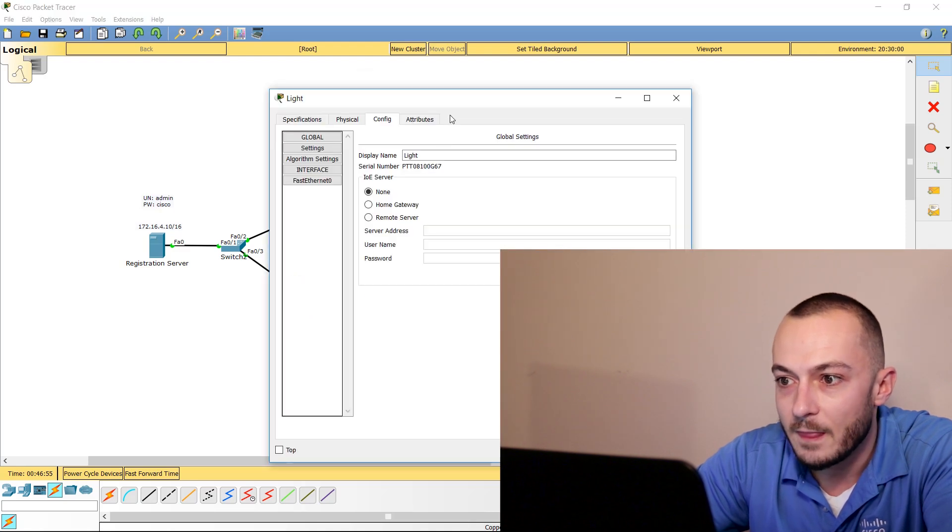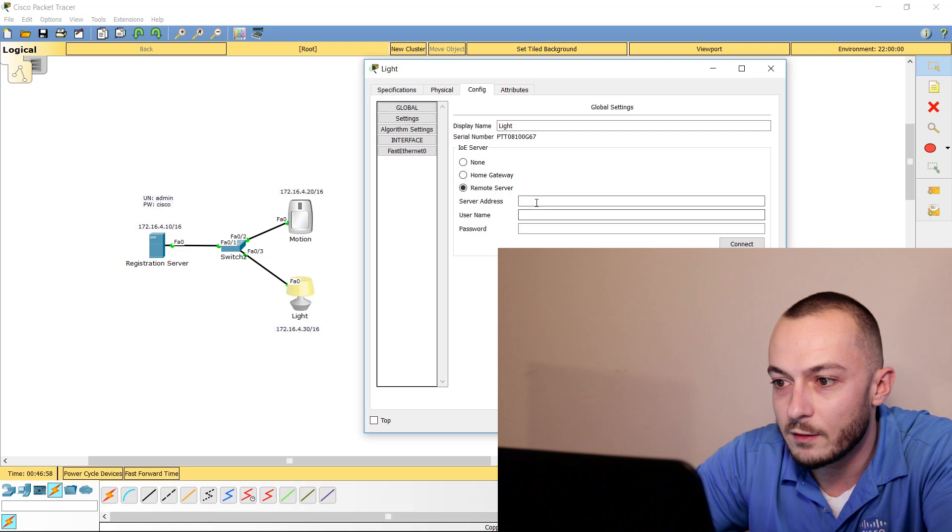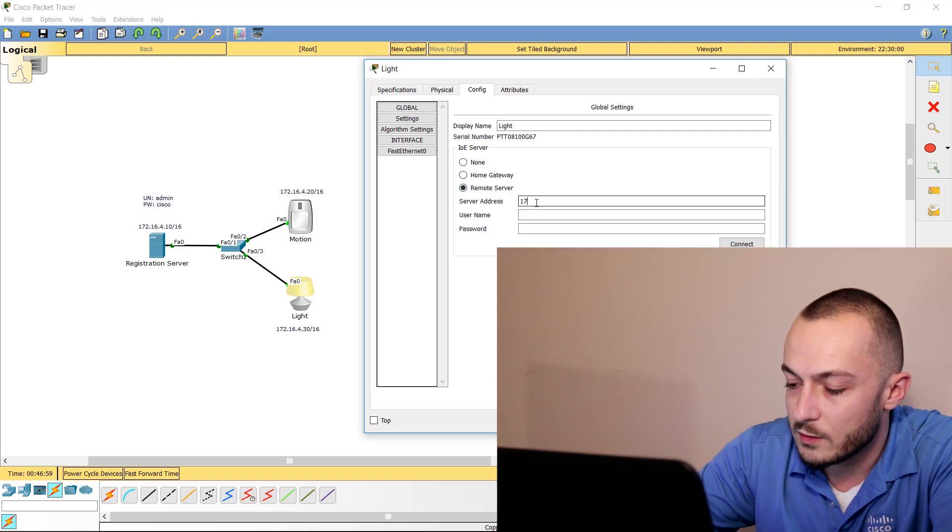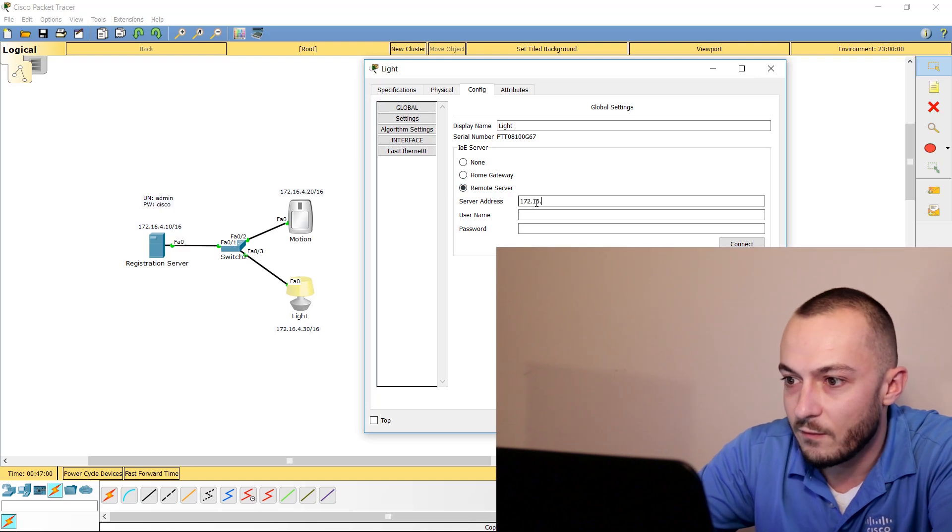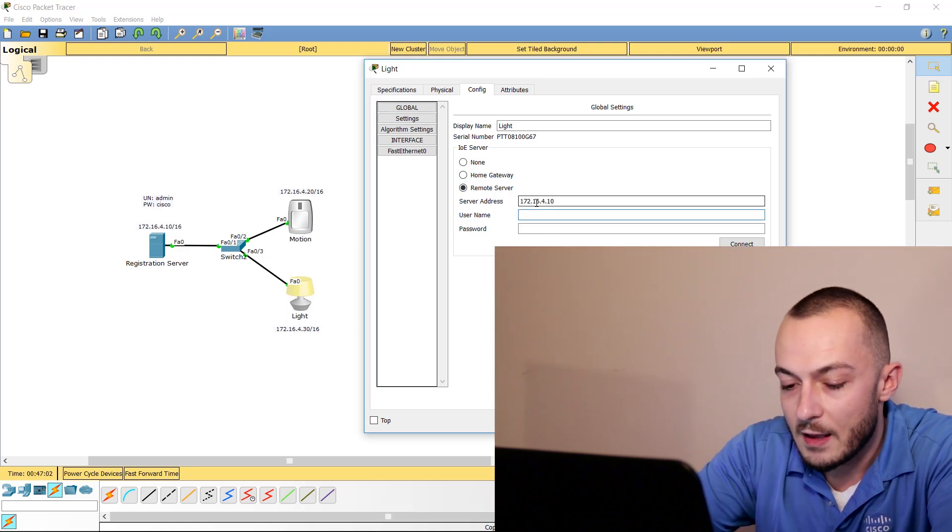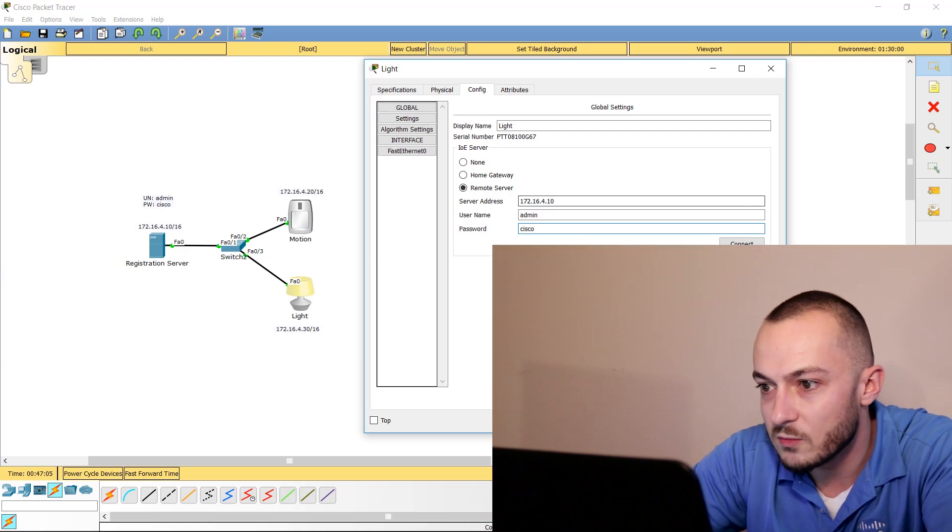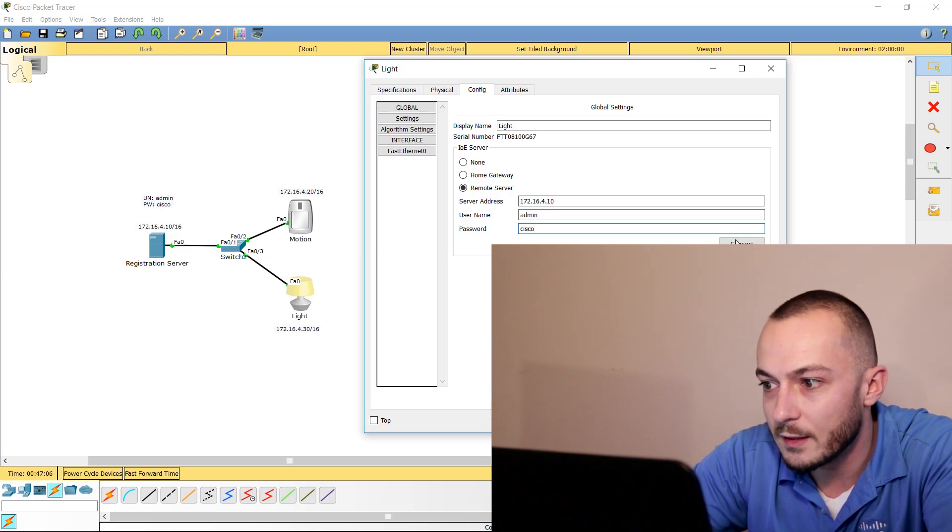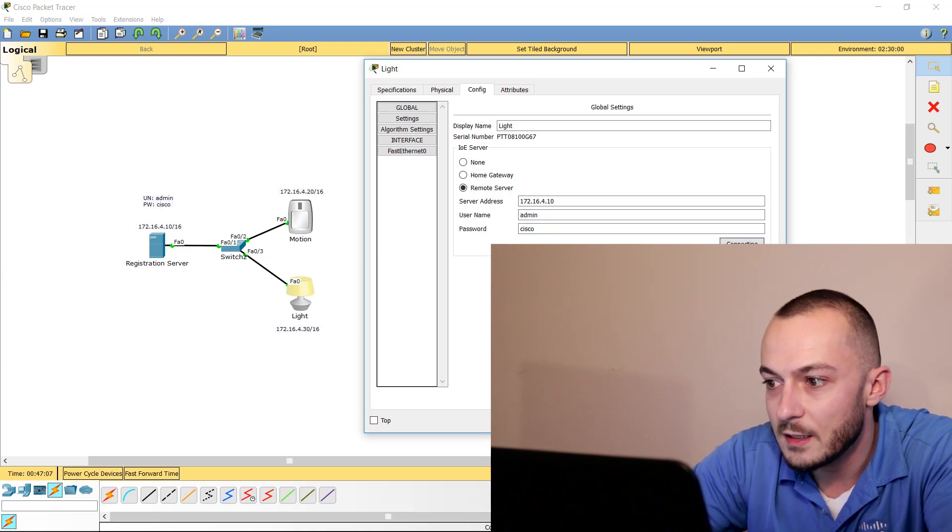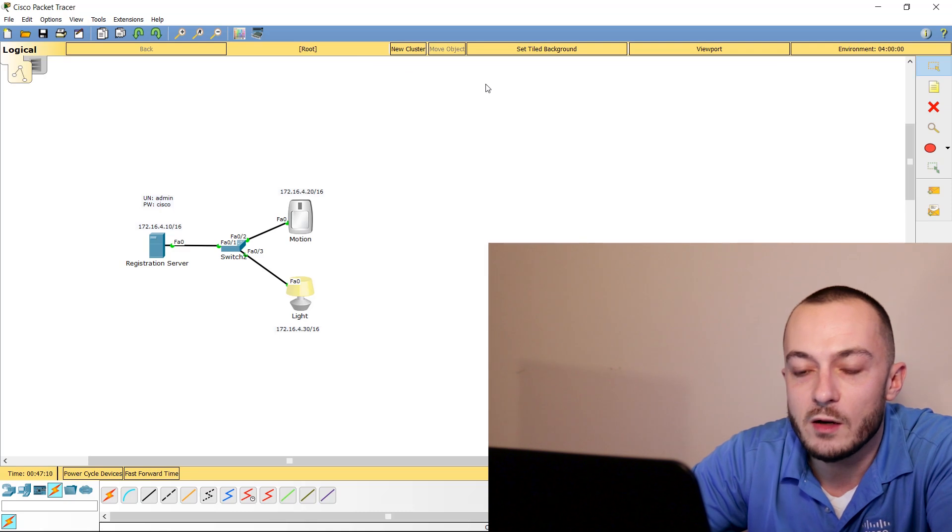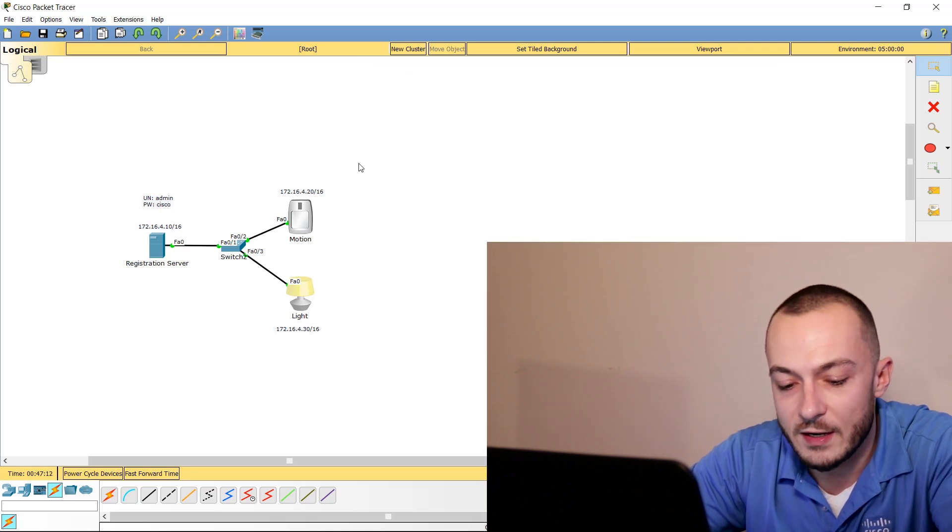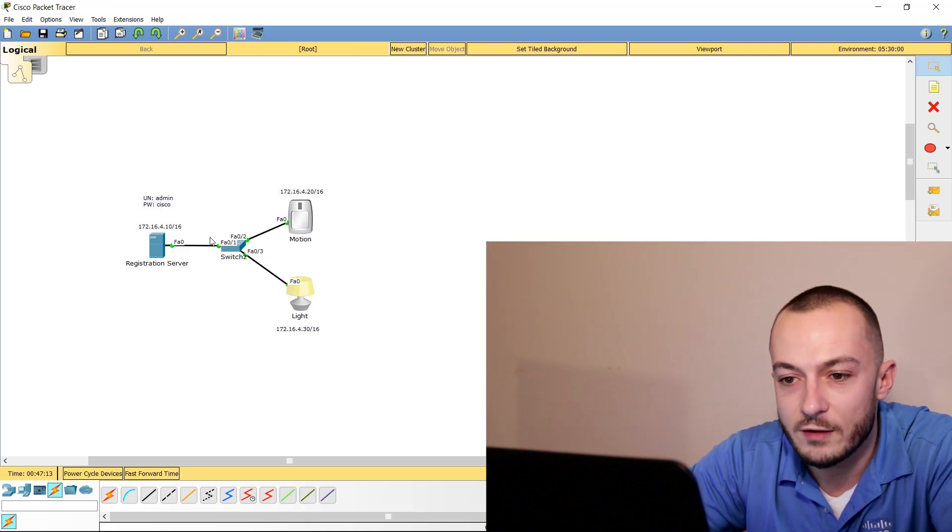Let's go back to our light. Let's go down to Remote Server, 172.16.4.10 yet again. Admin is our username and Cisco is the password. Go ahead and click Connect. It says Refresh and we are good.